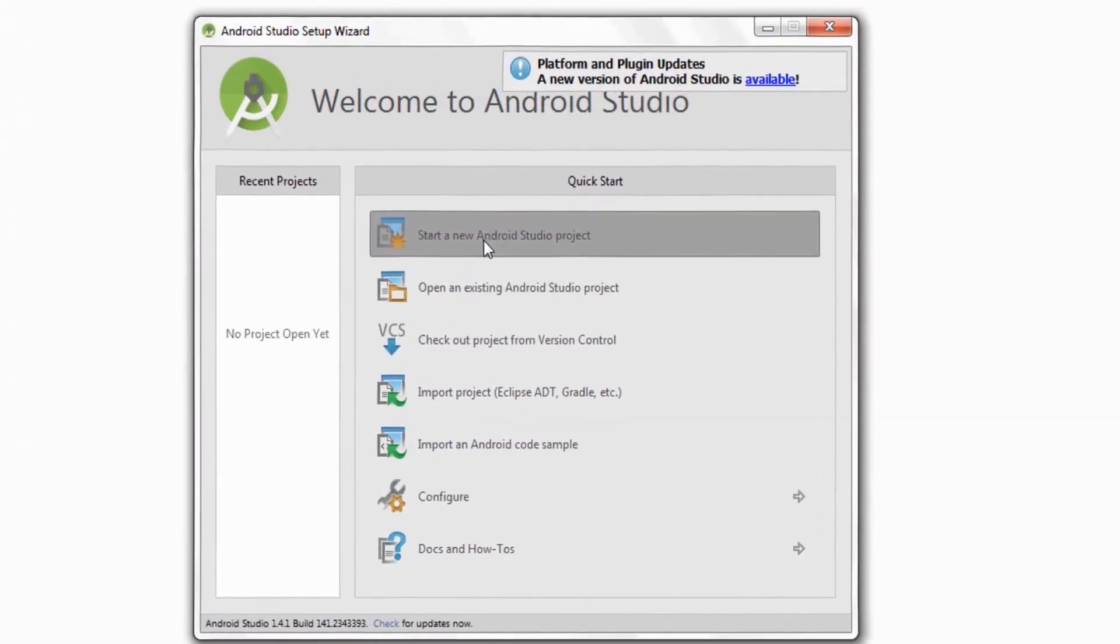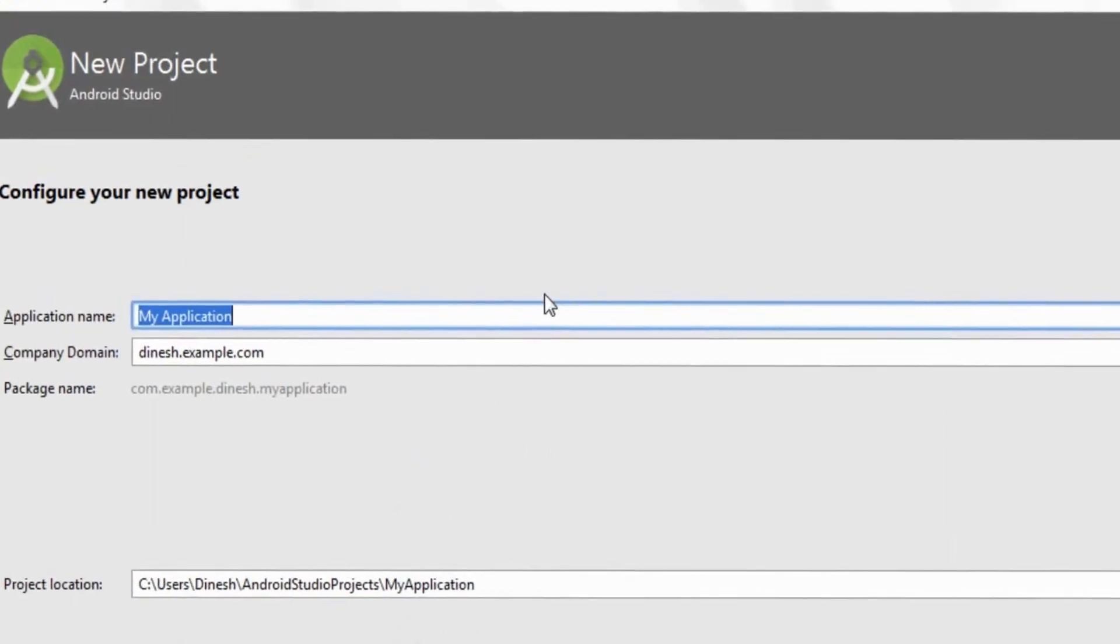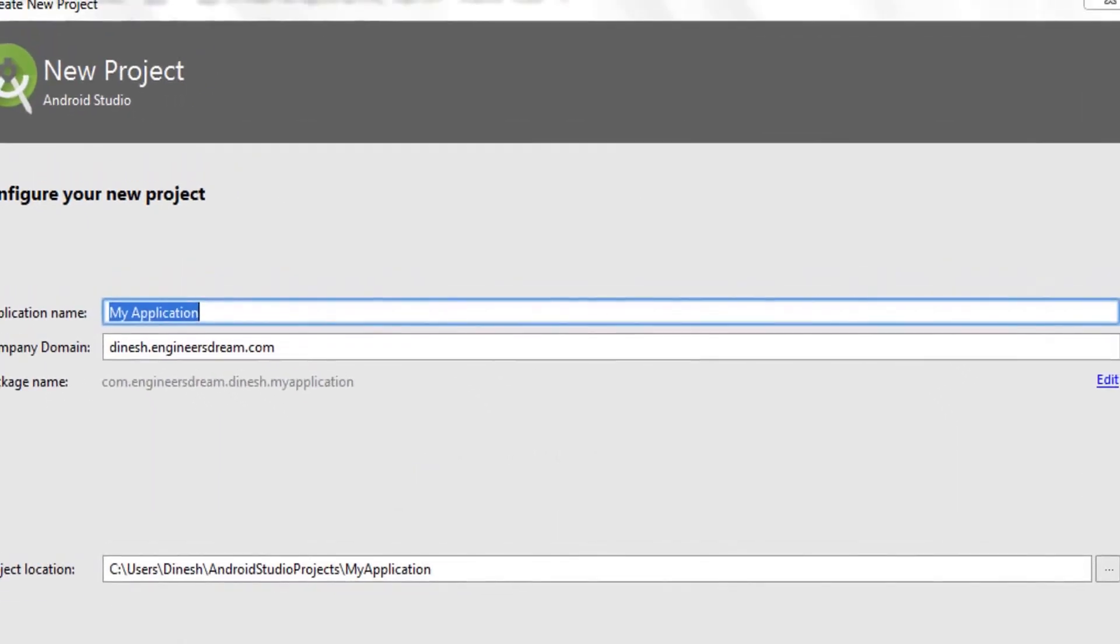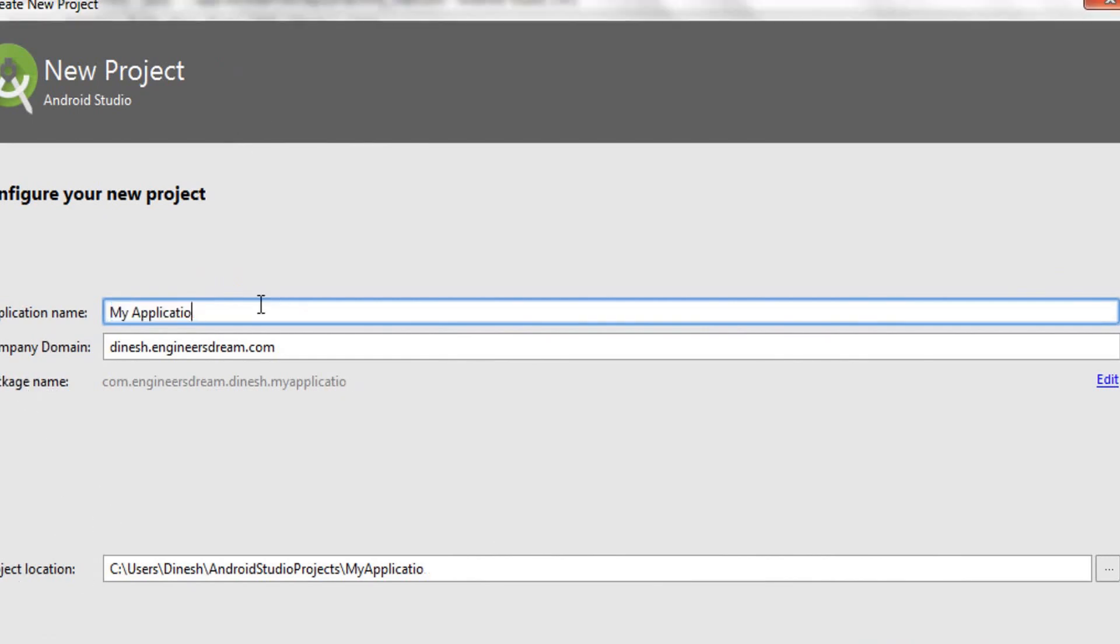It will redirect you to this window. This is the first window out of the four windows that you have to fill in. In this first window you have to fill in your application name, your package name, and the project location.